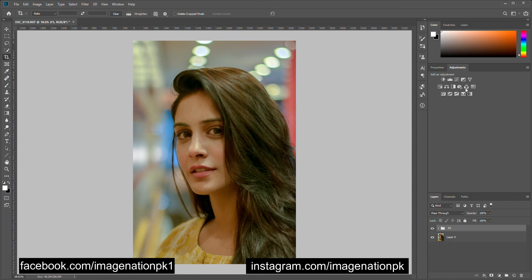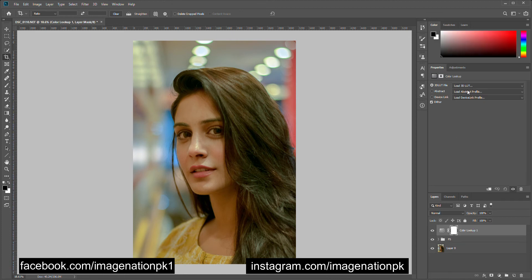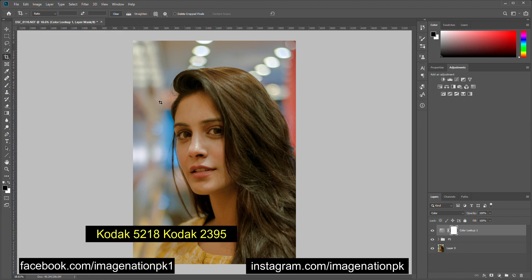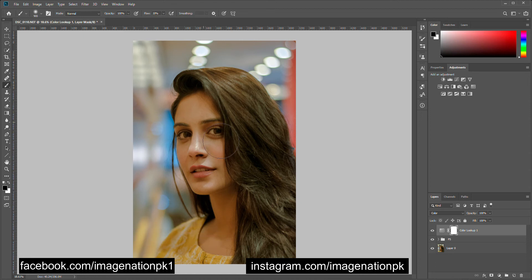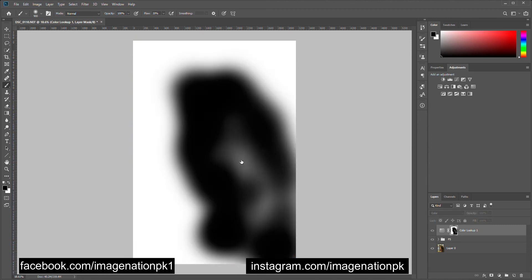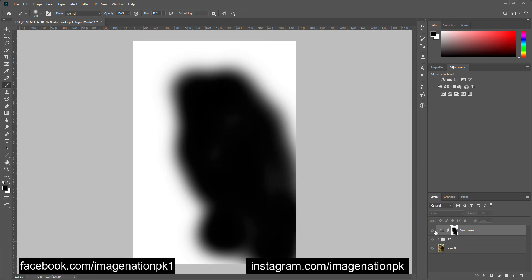Now we can add some adjustment layers to this image. First of all we are going to add a Color Lookup adjustment layer and change its blending mode to Color. This adjustment layer will add a very slight change to the image. Let's put a layer mask so that it is visible around her but not on her hair and her skin.